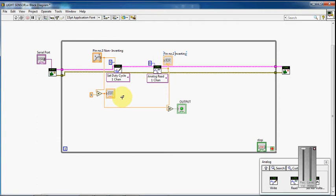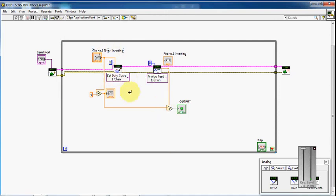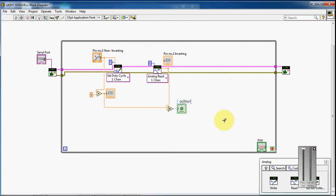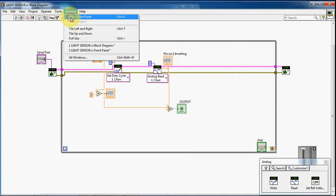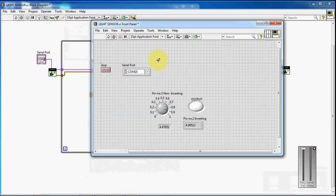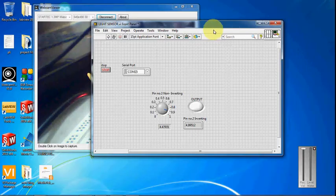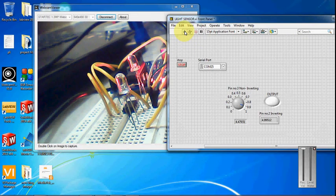Here is the logic output: if the non-inverting pin voltage is greater than the inverting pin voltage, then we will get the output. This is the logic behind the LM358 working as a comparator. We will move to the front panel. Now I am going to run this program.